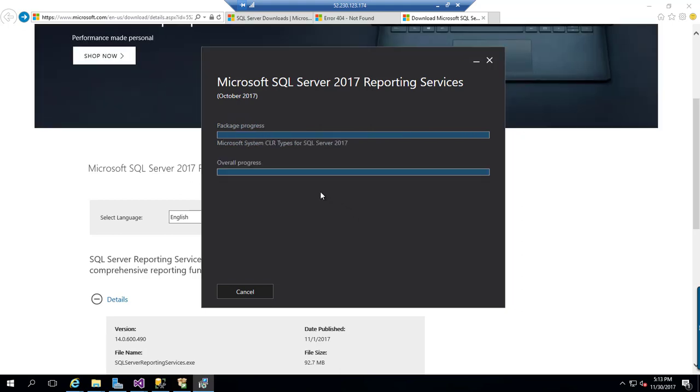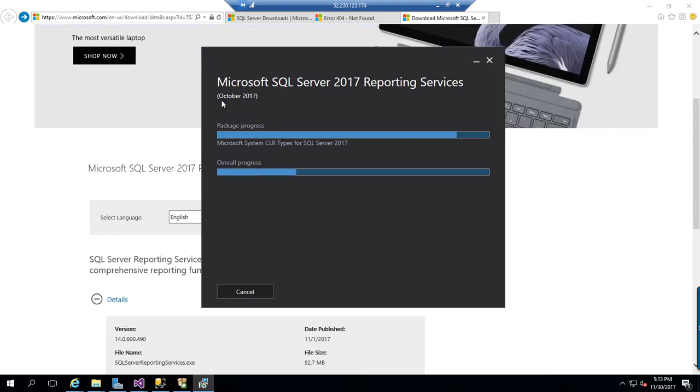It is going to be installed as a separate instance, as you can see this is the October 2017 version.